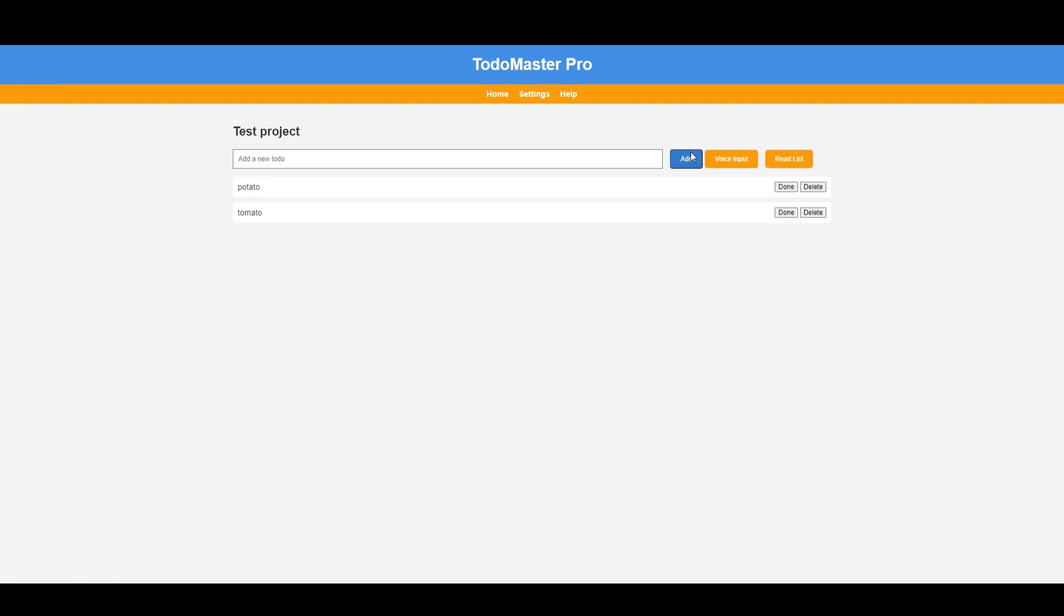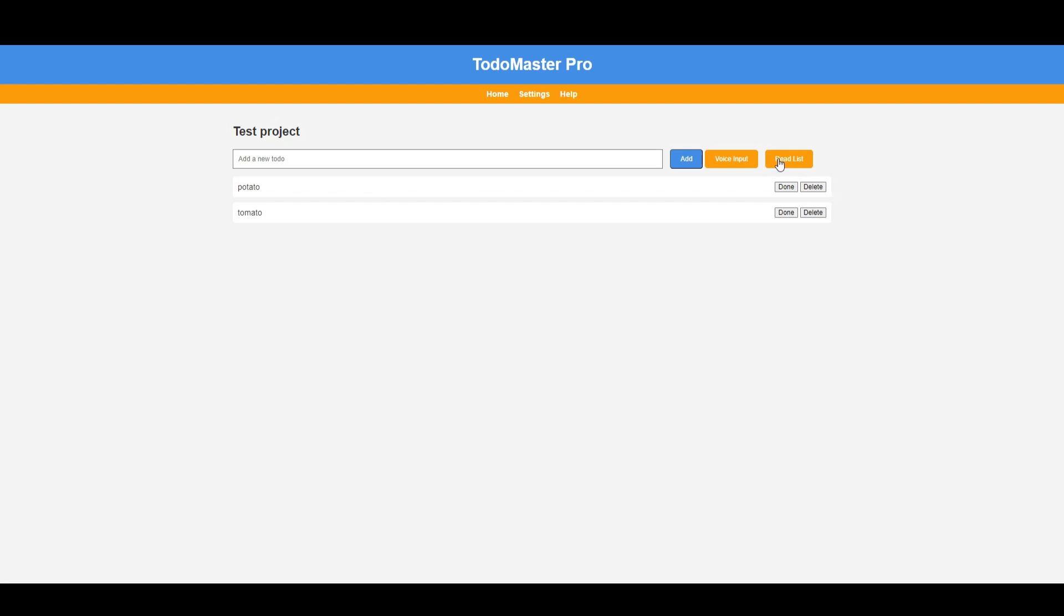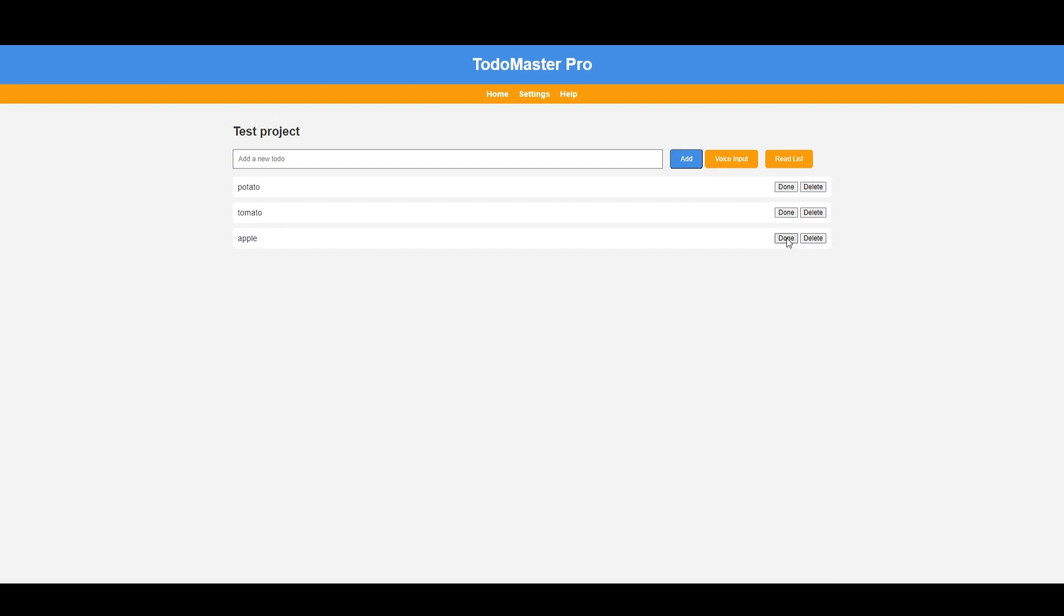Alright, let's dive into testing our app. First off, we can seamlessly add tasks, use audio input, and even have the app read our output. We can mark tasks as done and remove them effortlessly. Essentially, everything we envisioned is already built in with just one go. How cool is that?